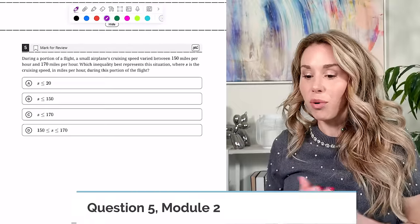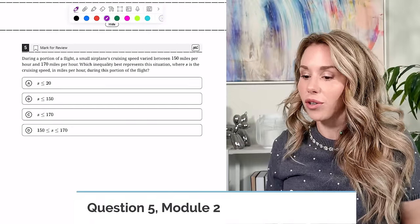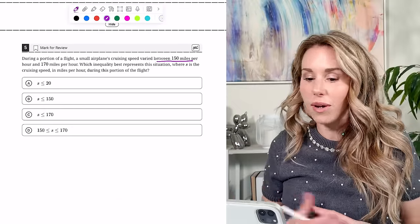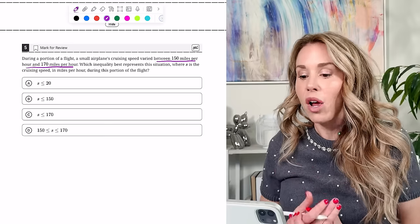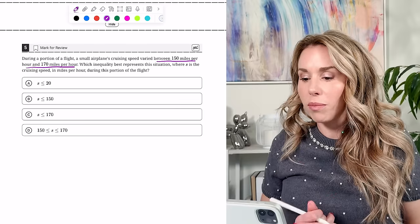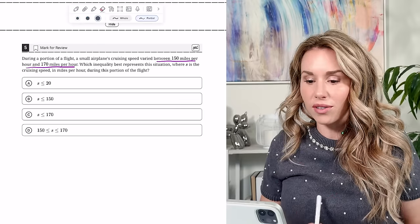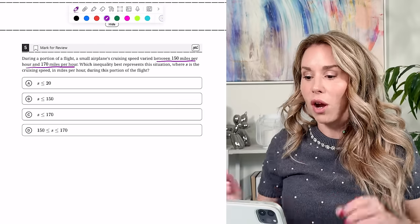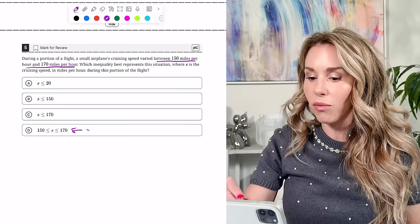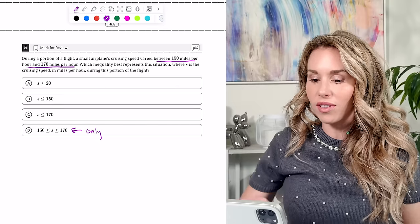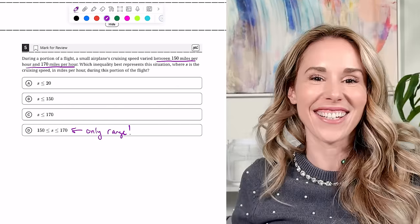Number five: a small airplane's cruising speed varied between 150 and 170 miles per hour. Which inequality best represents this? There's a range between 150 and 170, so the only one that makes sense is D.